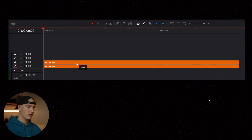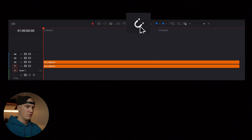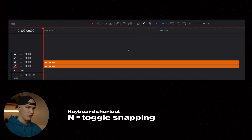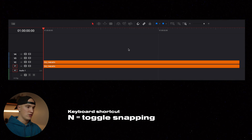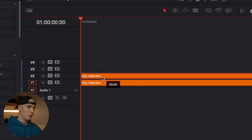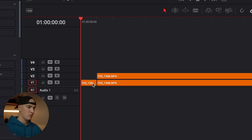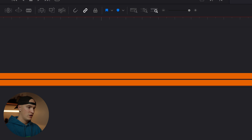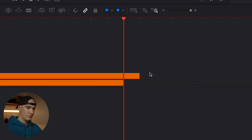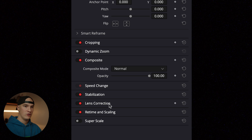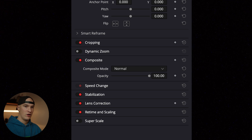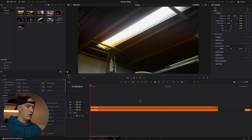We're going to duplicate our video clip. Next, we're going to click this button, which will turn off snapping, or you can just hit N on the keyboard. We're going to zoom in here and move our top clip over by one frame. Now with the blade tool, we're going to cut off the excess at the start and at the end of the clip. With our duplicated clip selected, go up to the composite mode and set our opacity to 50%. Now play the clip back.